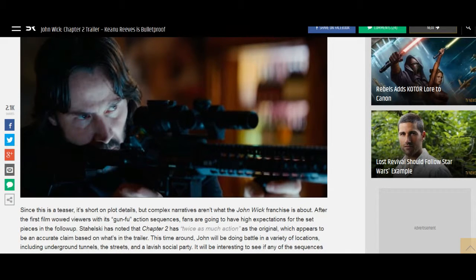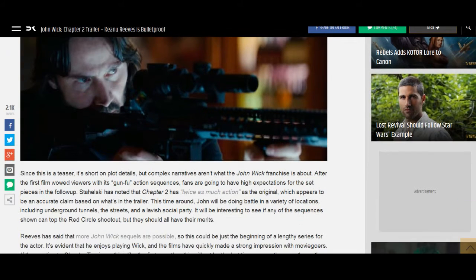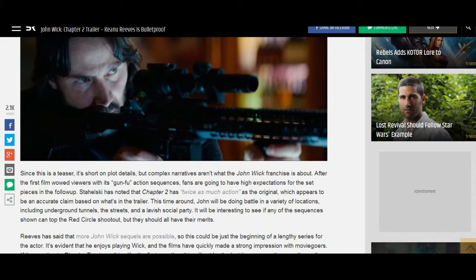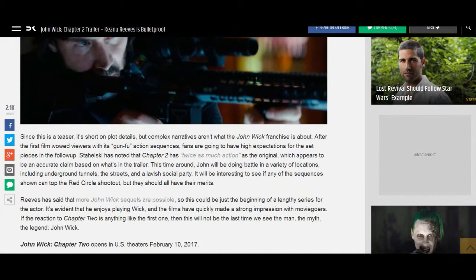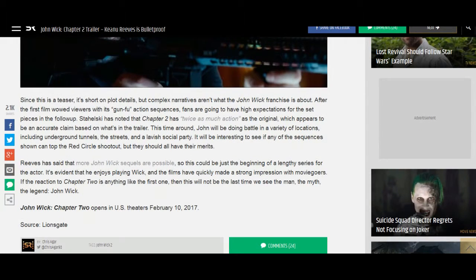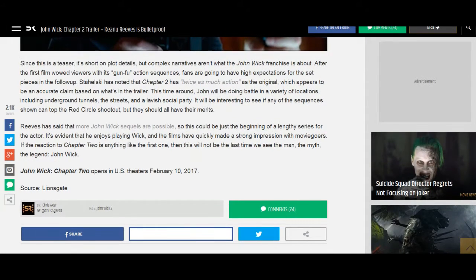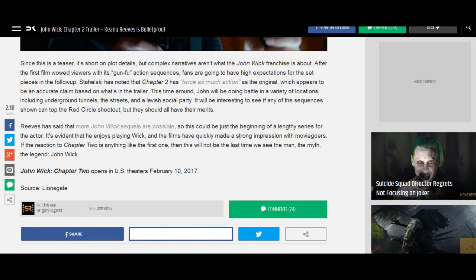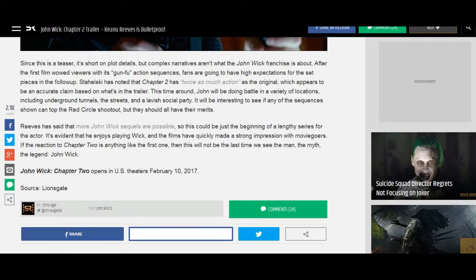Stahelski has noted that Chapter 2 has twice as much action as the original, which appears to be an accurate claim based on what's in the trailer. This time around, John will be doing battle in a variety of locations, including underground tunnels, the streets, and a lavish social party. It will be interesting to see if any of the sequences shown can top the Red Circle shootout, but they should all have their merits.